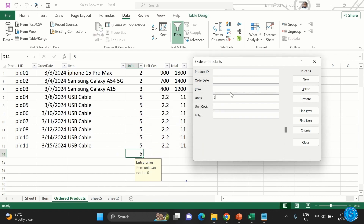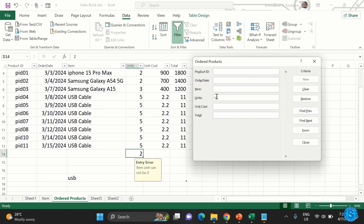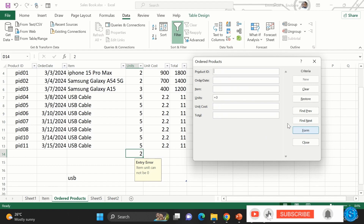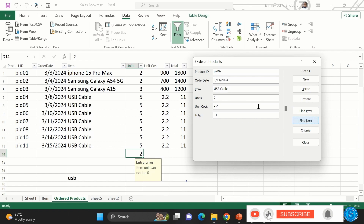You can search using criteria like 'greater than' a certain value. For example, searching for anything greater than two will find records with units of two. Searching for equal to three will show any record where the unit is three. Searching for greater than four will show records with five. You can also search by name and other fields.